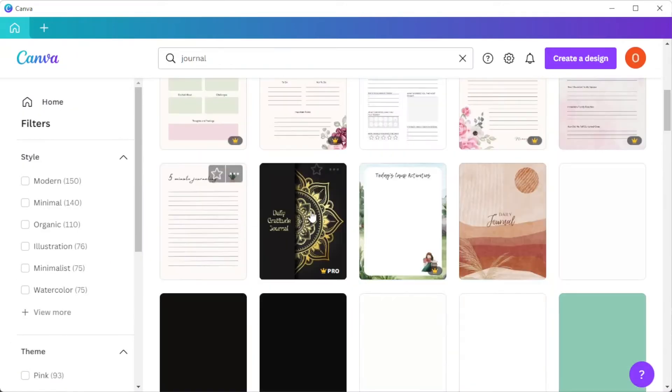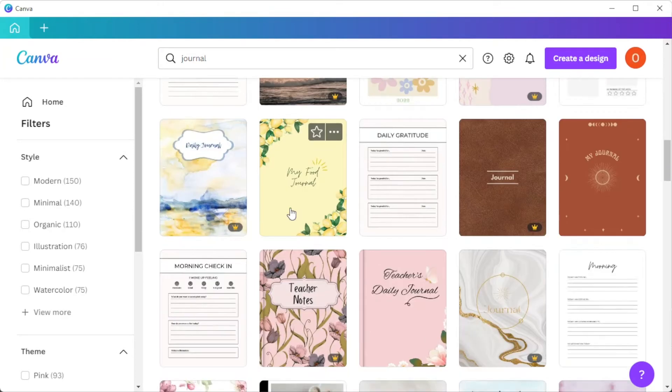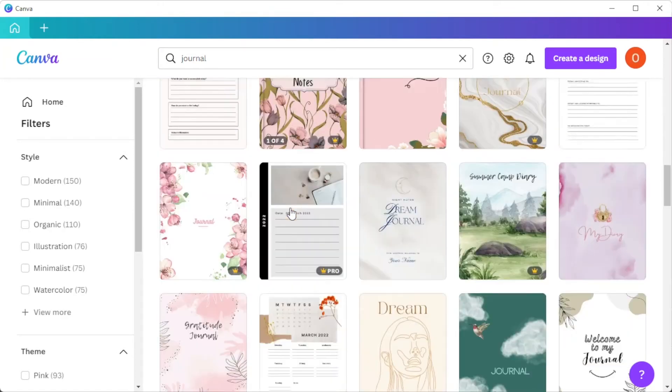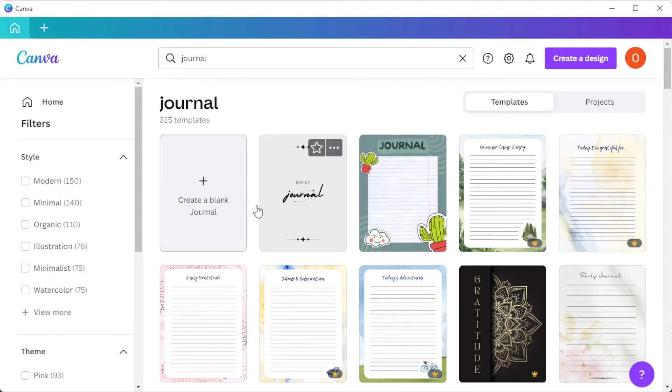Now, choose the design that you like in Canva's template library. You can also start from scratch by clicking on the blank template option at the first row.